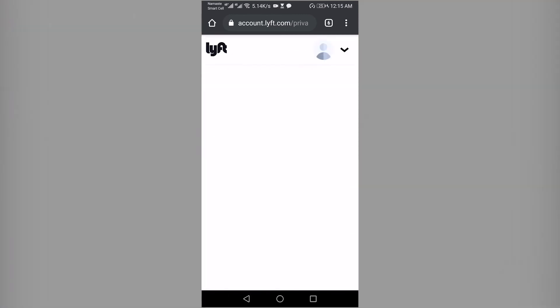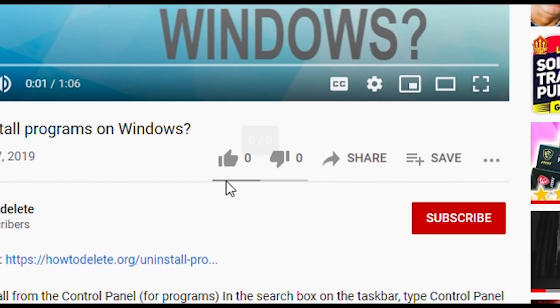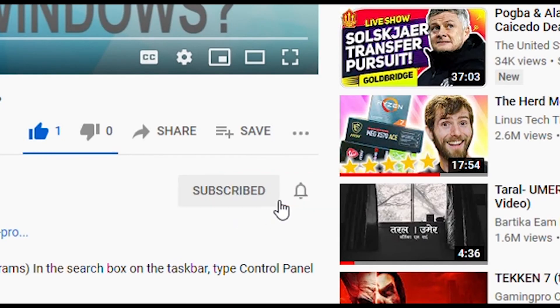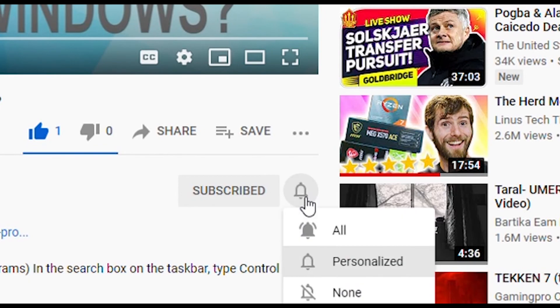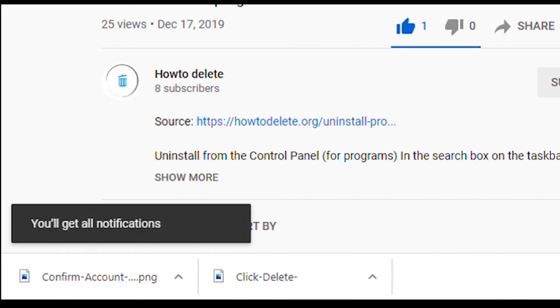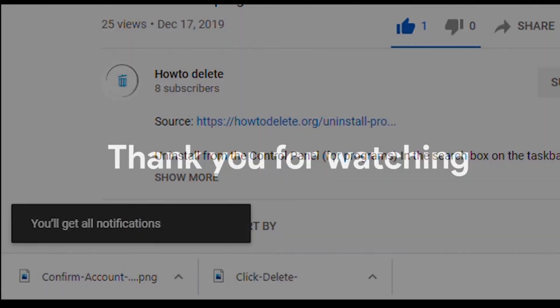And that's it. If you like this video, make sure to hit that like button and subscribe to our channel for more tutorials. Don't forget to hit the bell icon to get notified every time we post a new video. Have a great day, see you in the next tutorial.